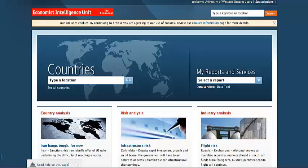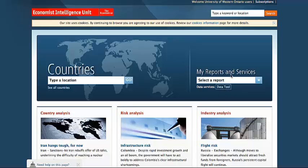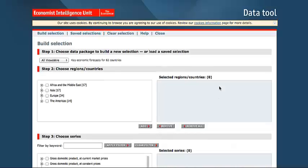If you're looking for statistical information on Economist Intelligence Unit, you can use the Data Tool. So under the My Reports and Services tab, click the Data Tool link. It'll open in a new window.